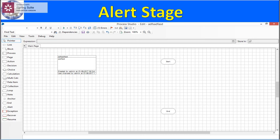Whenever we open a process in Process Studio, on the left-hand side you can see a triangle-shaped icon — that is the alert stage. Once you drag and drop it into the main area, you can see the triangle shape icon representing the alert stage.